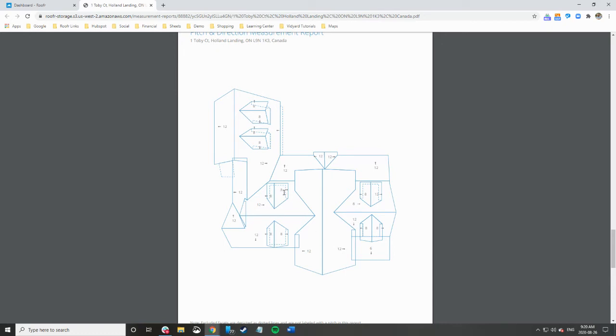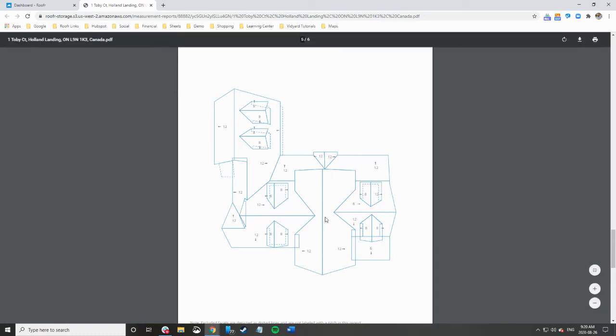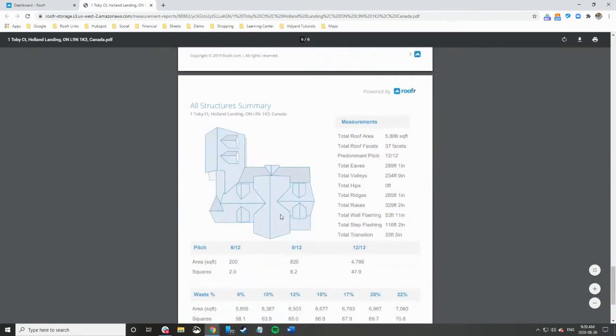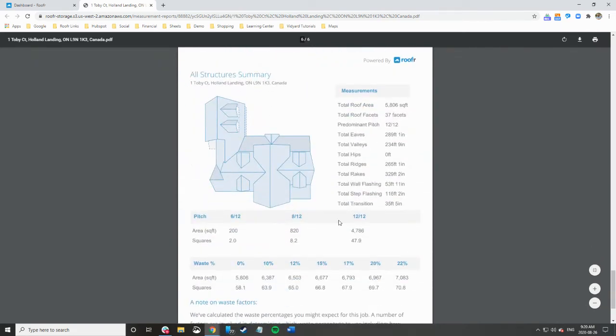You can see these dormers are 8/12, this transition point here is a 6/12 and the rest of the roof is 12/12. This is your bread and butter: you have the total report here, all of your measurements that you need.